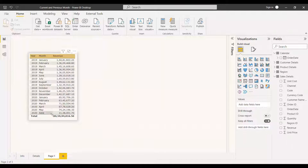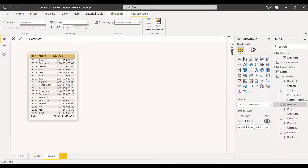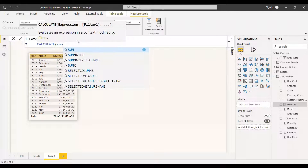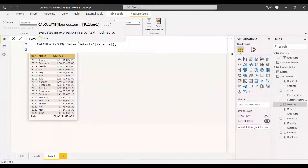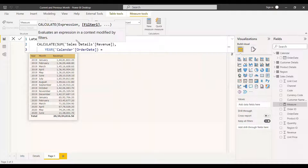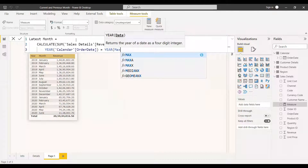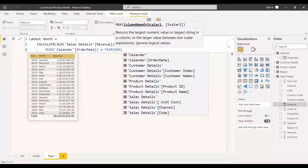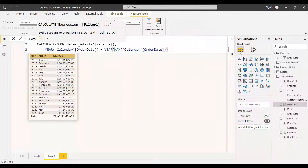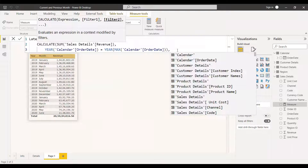First we get the current month value — 11,38,001. We create a new measure called 'Latest Month' equal to CALCULATE of SUM of Revenue. Now we add filters: the year of the calendar order date should equal the maximum year, using MAX to get the latest year from the calendar order date.